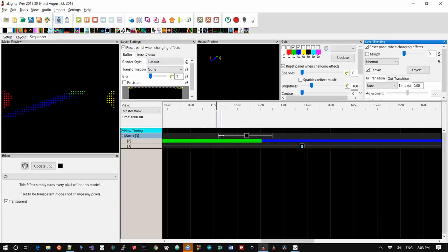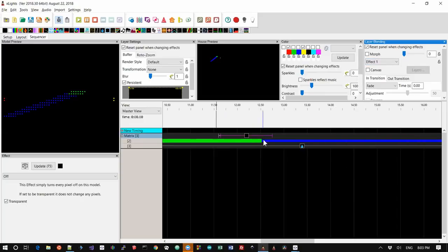And that needs to happen for one frame, and then we have the sustain off effect which again is transparent. This time it's effect one, and what effect one means is it's going to hide any of the layers underneath it because we don't want to see any of the layers underneath it because that morph is going to still be happening.